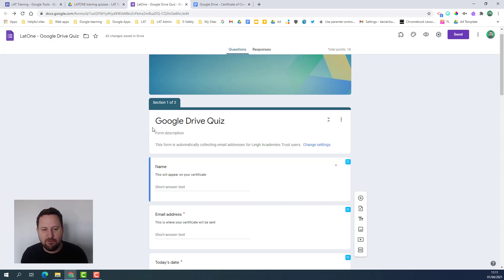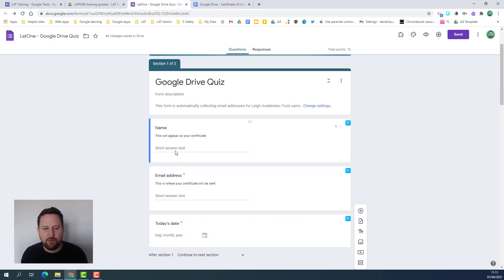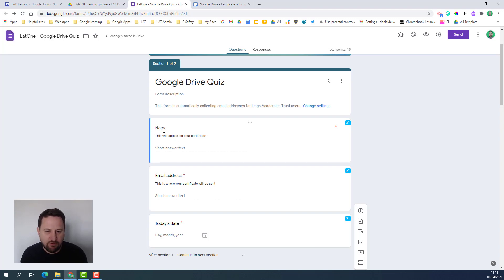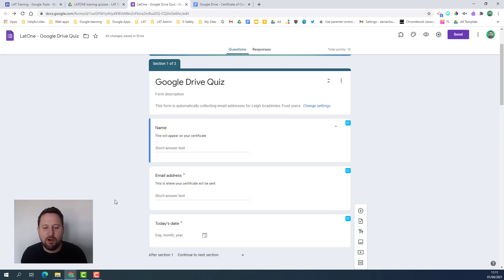The first thing we're thinking about with this quiz is the information we need to create the certificate. On this I've got the name and the date - they're two key fields. I also need the email address so I know where it's going to be sent to.